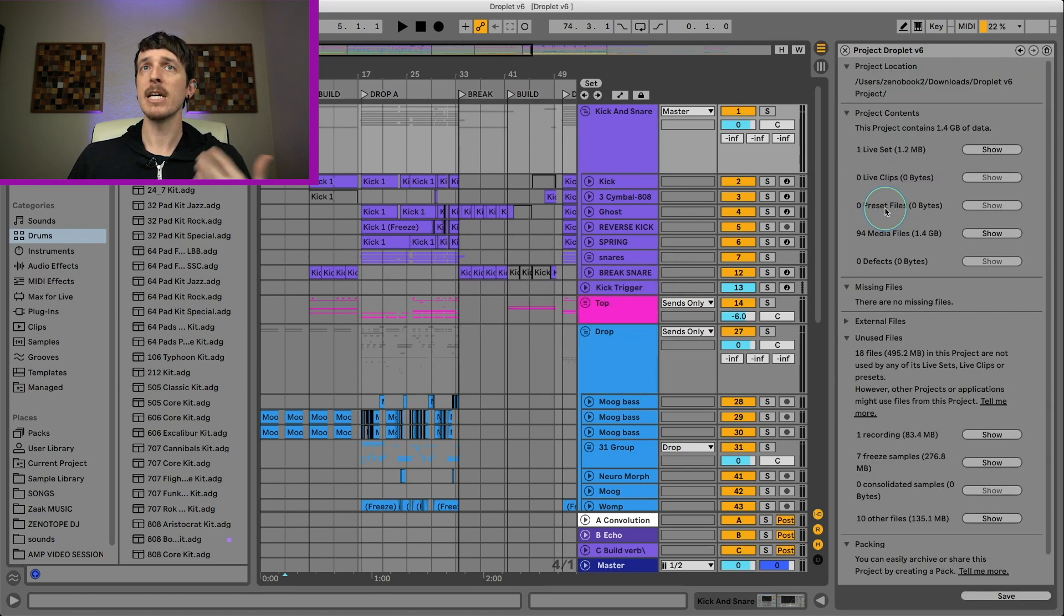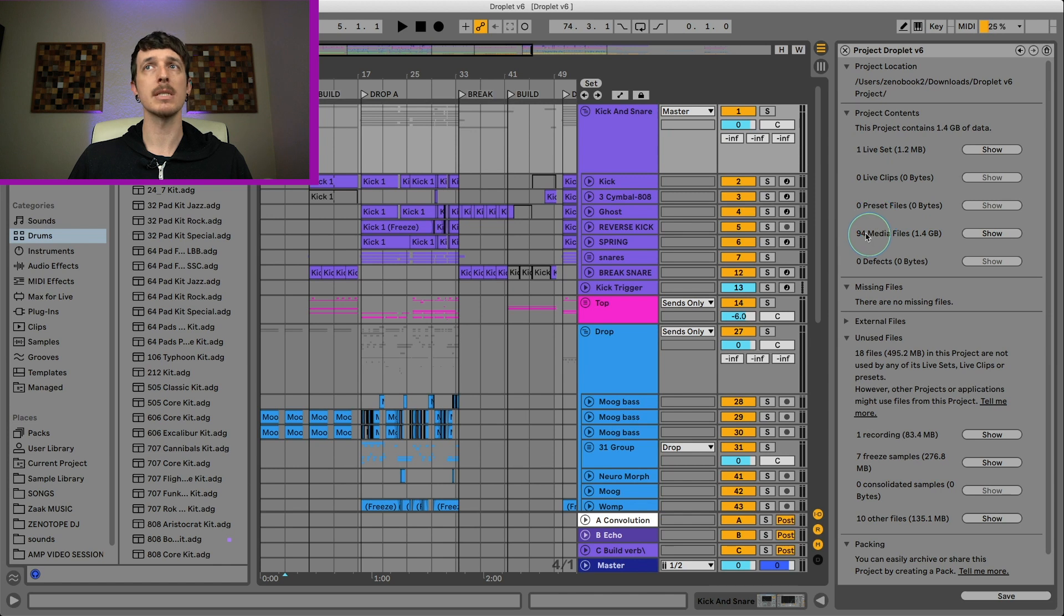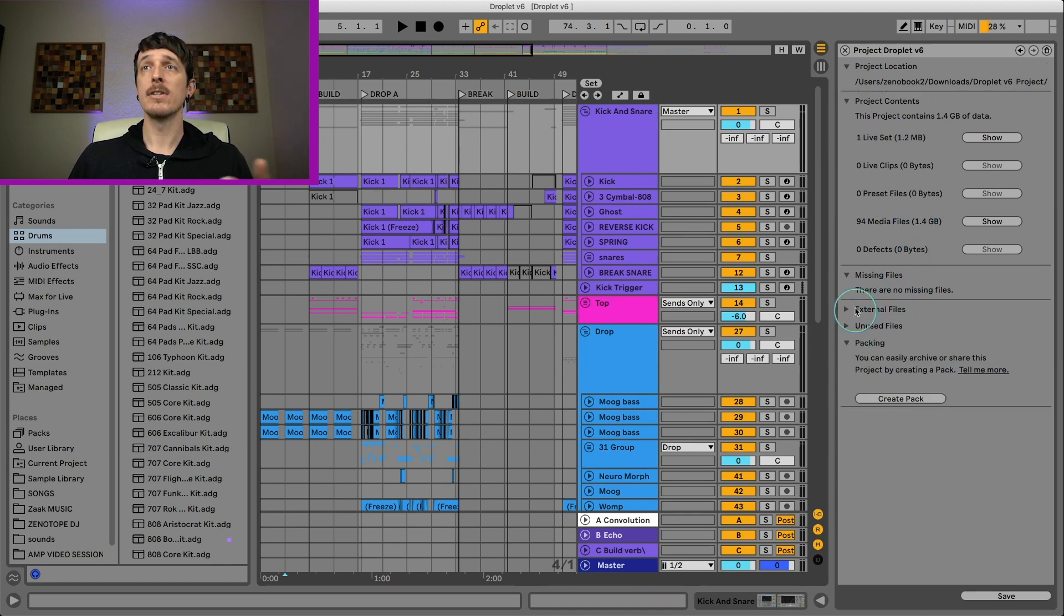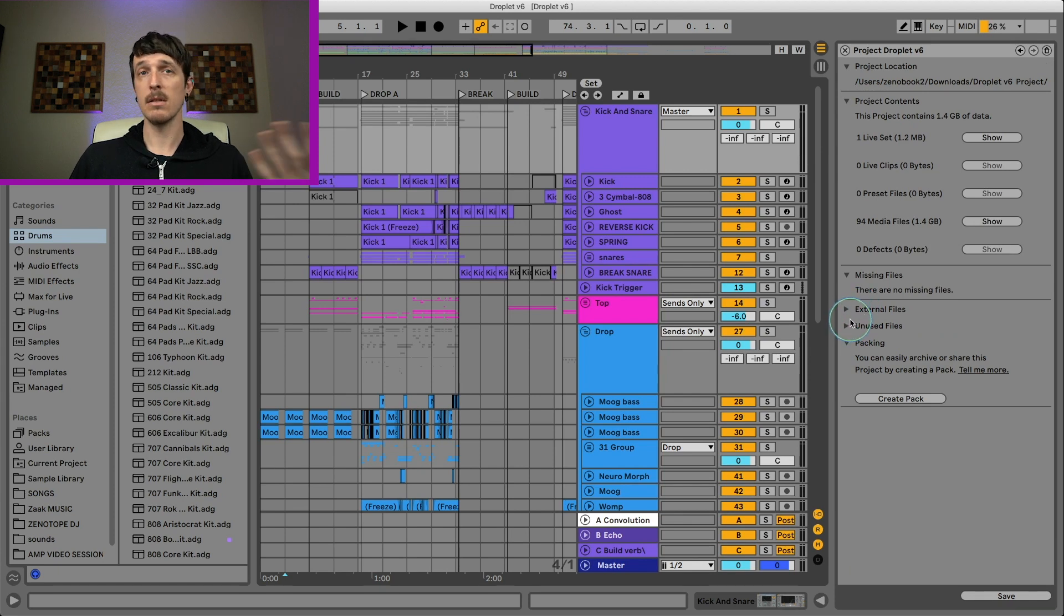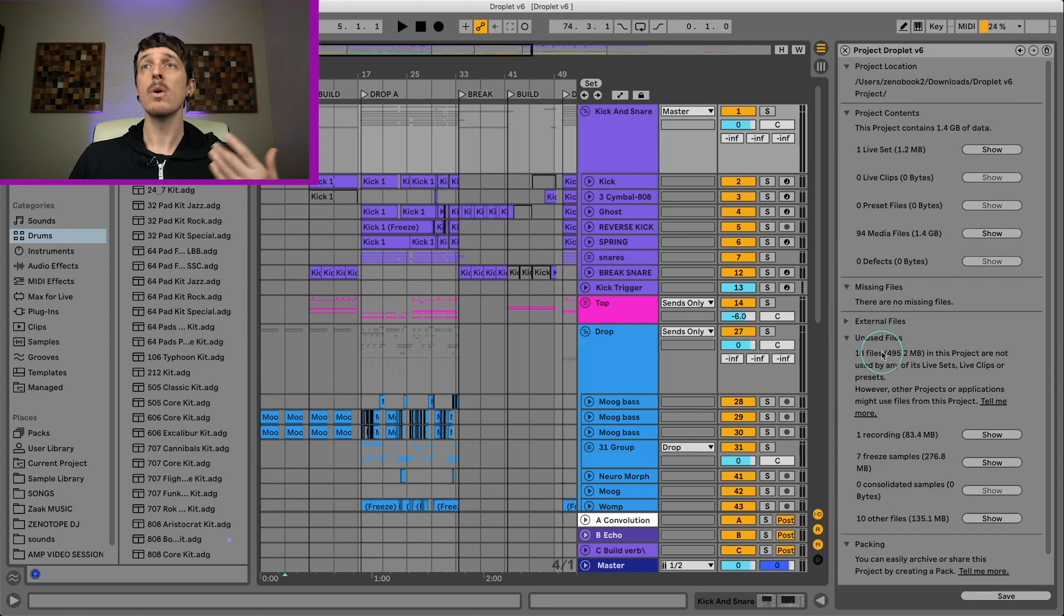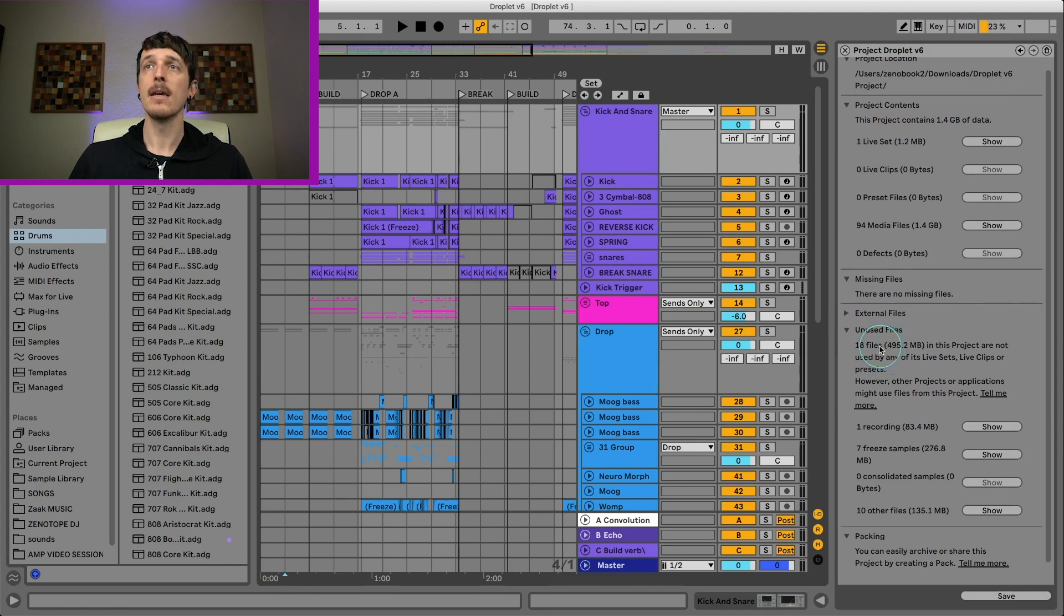So I hit manage project. It's going to analyze it real quick. It's going to tell you what is in your project folder, how many live sets, how many clips, all that kind of stuff. If there's any missing files, they'll show up right here. If there's any files that are external, meaning that you need to collect all and save them if you want to transfer from one computer to another, or if there's any unused files. And this is really the important part. This is what we're looking for.